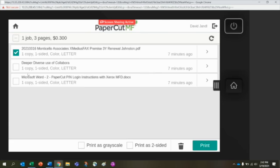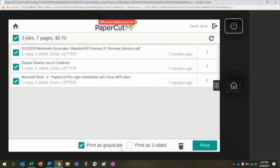Once I've selected all the jobs, at the very bottom I can say, oh you know what, I don't need these in color, let's print them in grayscale, or maybe I want to print them all two-sided just to save on paper. I can change all of them at one time just by doing that and then press the Print button.